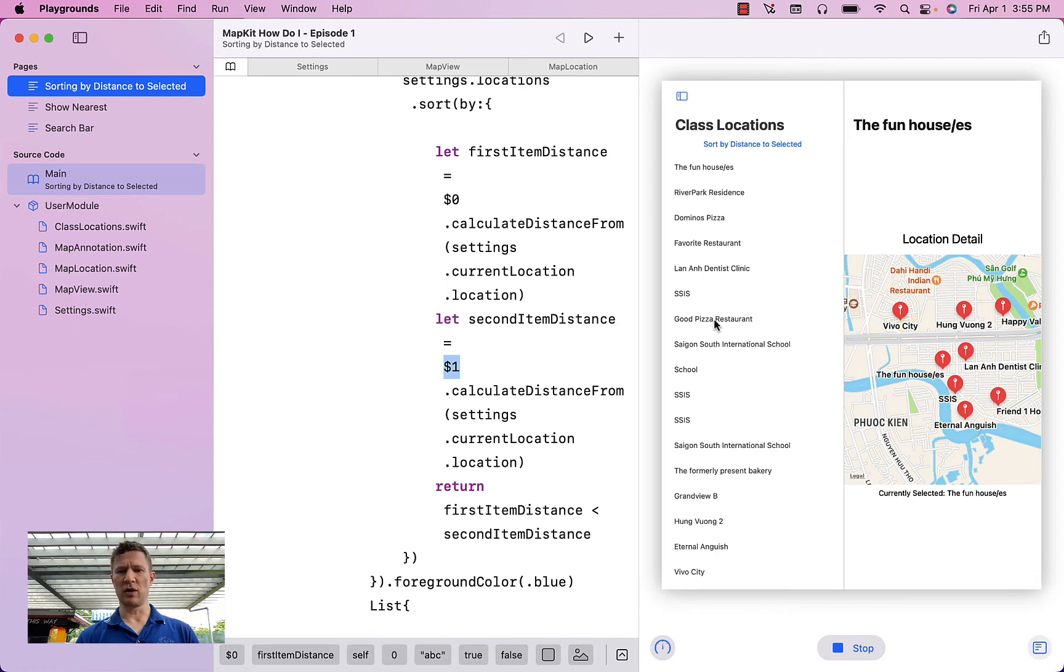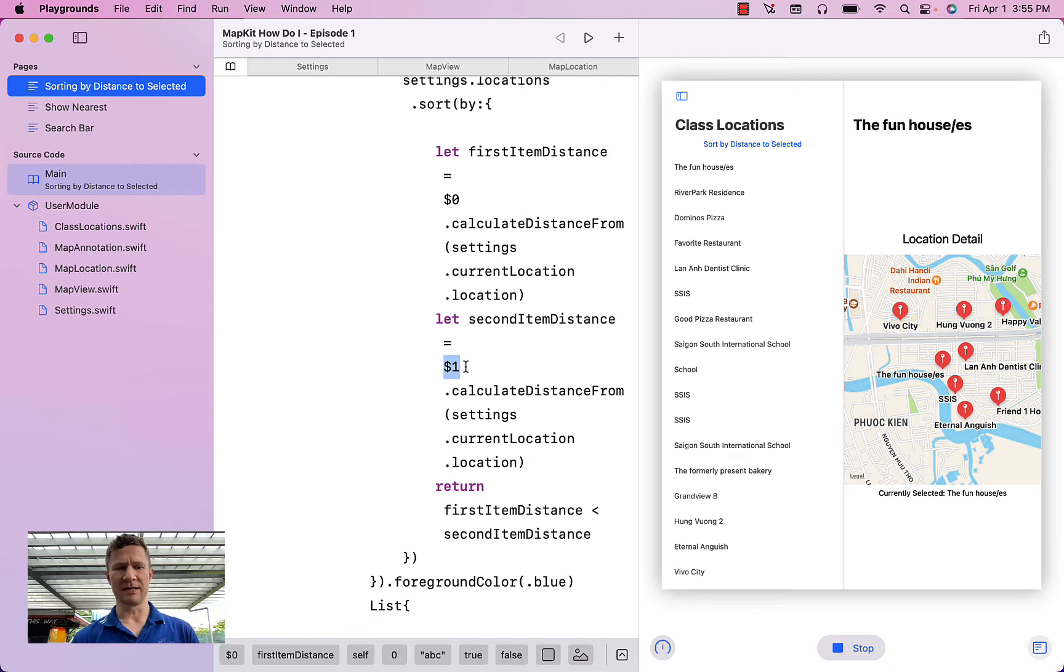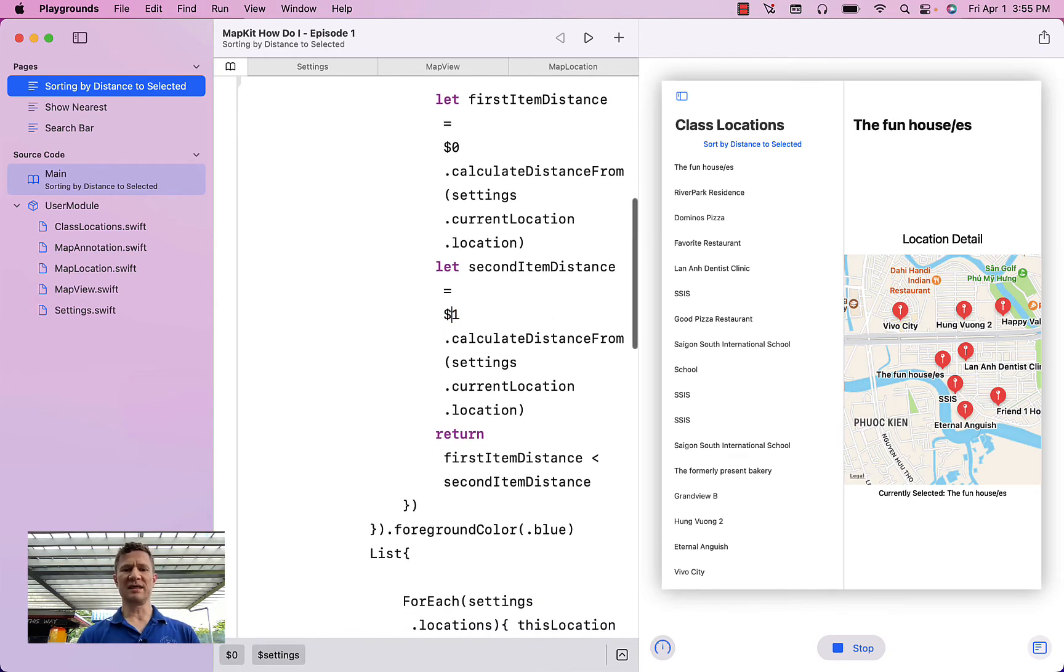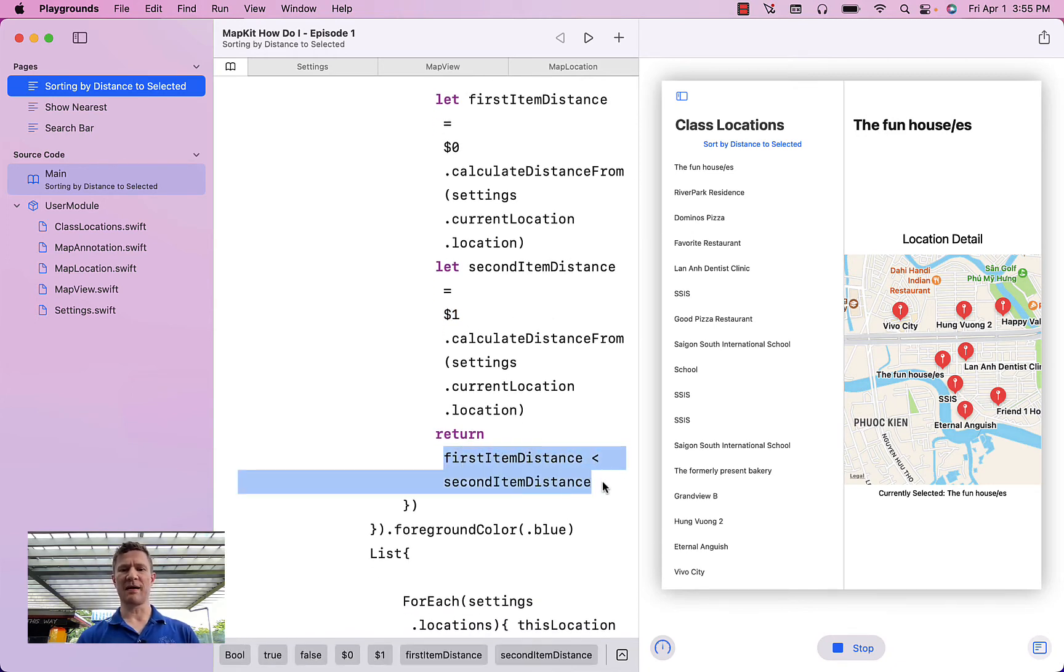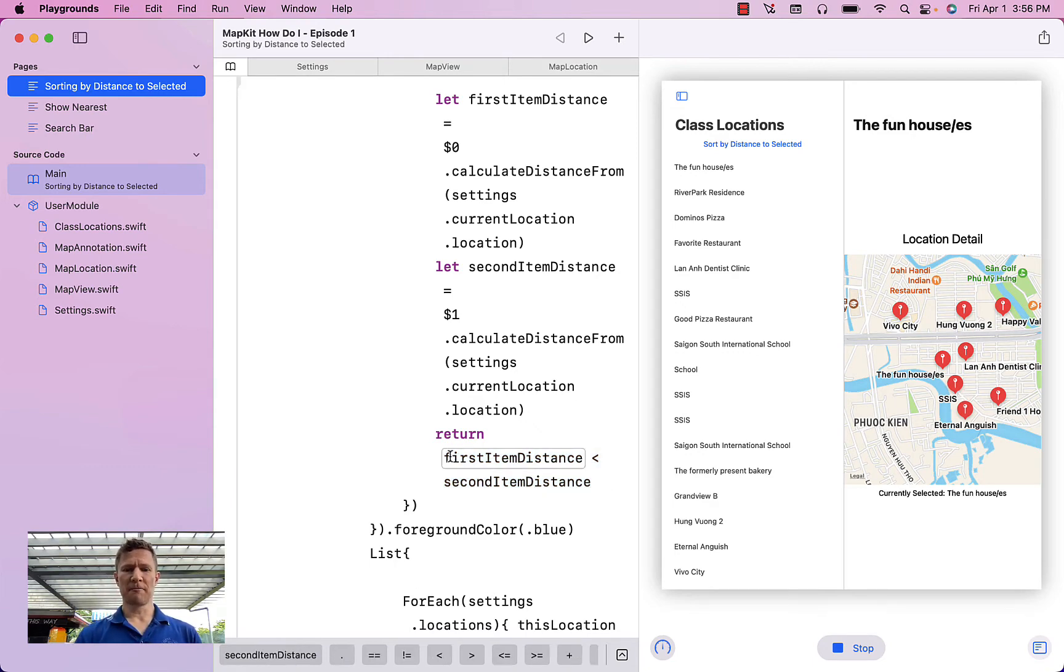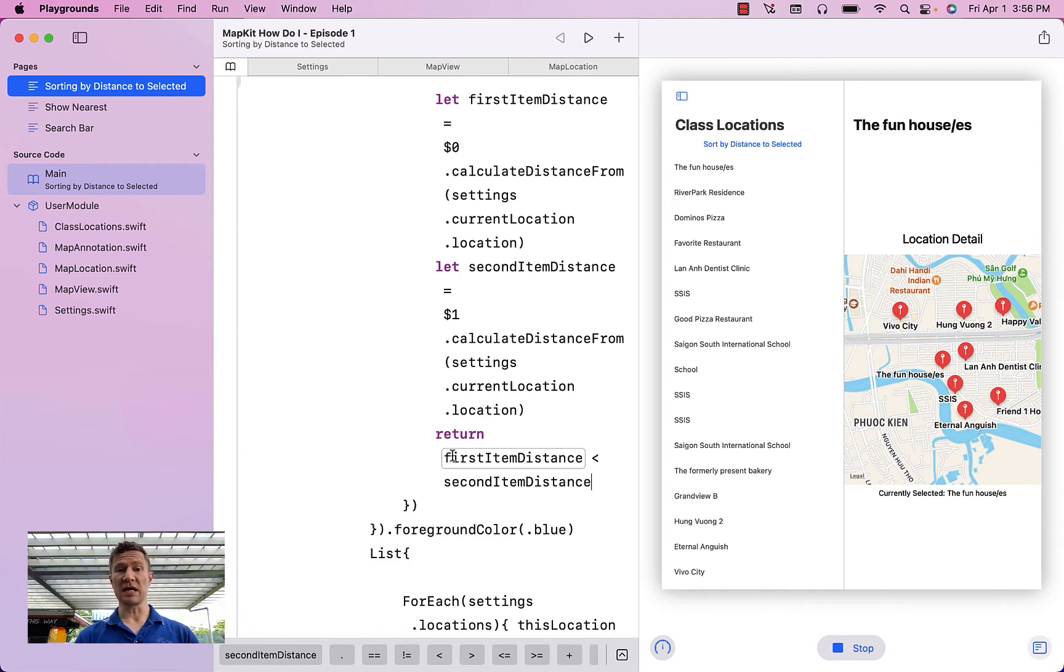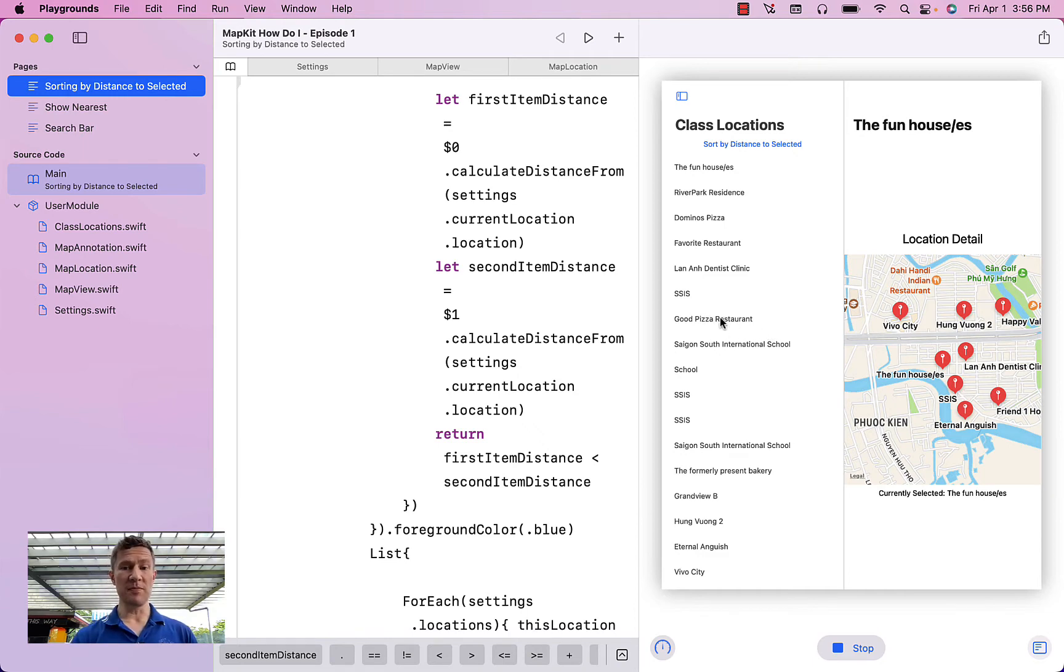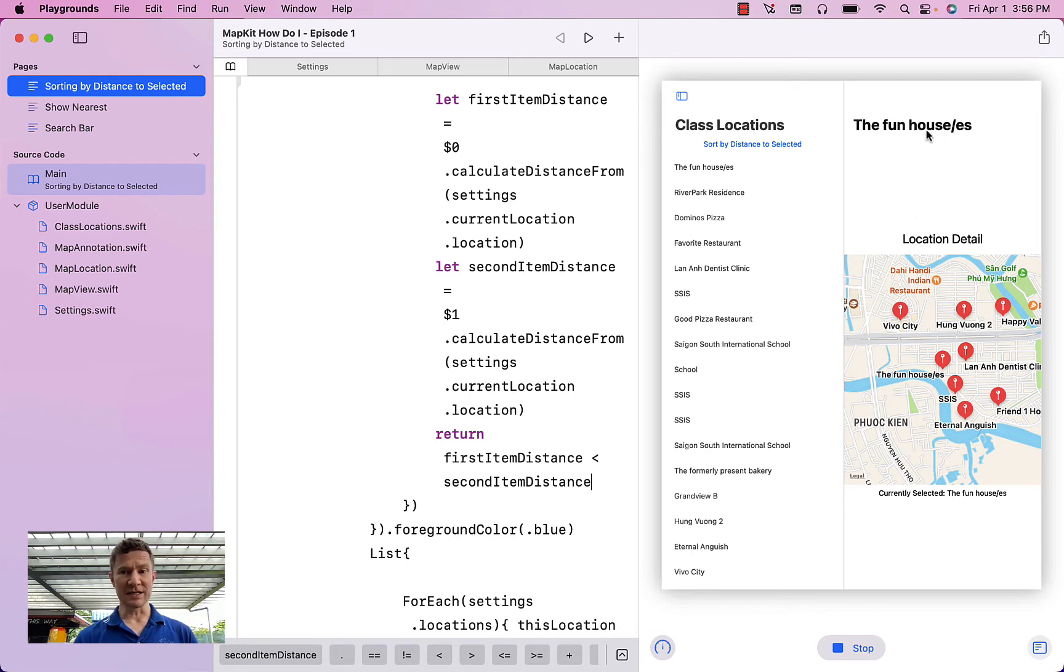and Saigon South International School is dollar sign one. What it then does is it returns a comparison of those two items, which it then uses to sort the list. So it says return this in such a way that the first item distance is less than the second item distance. It's saying that the distance of the Good Pizza Restaurant from the selected location is going to be less than the distance to Saigon South International School,